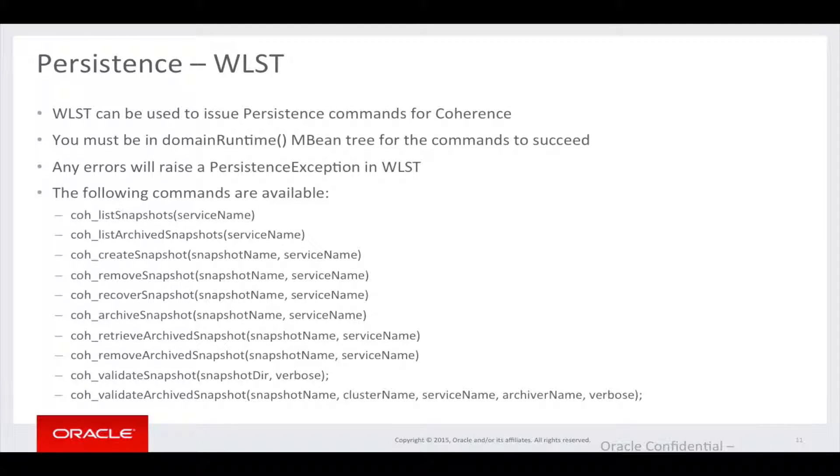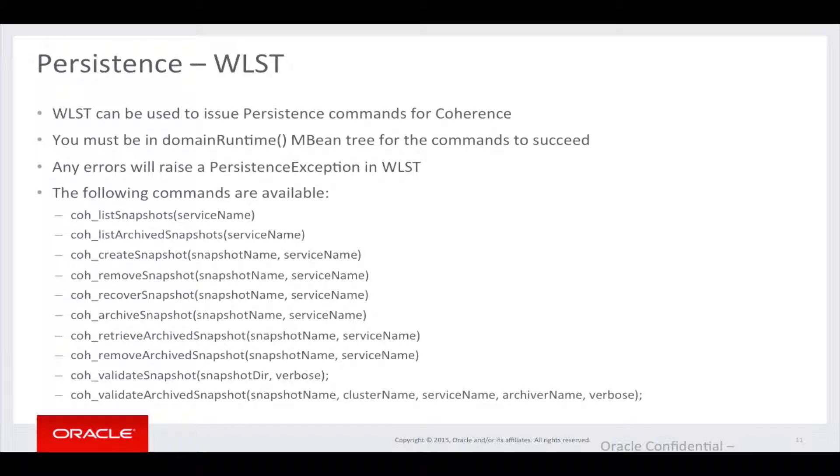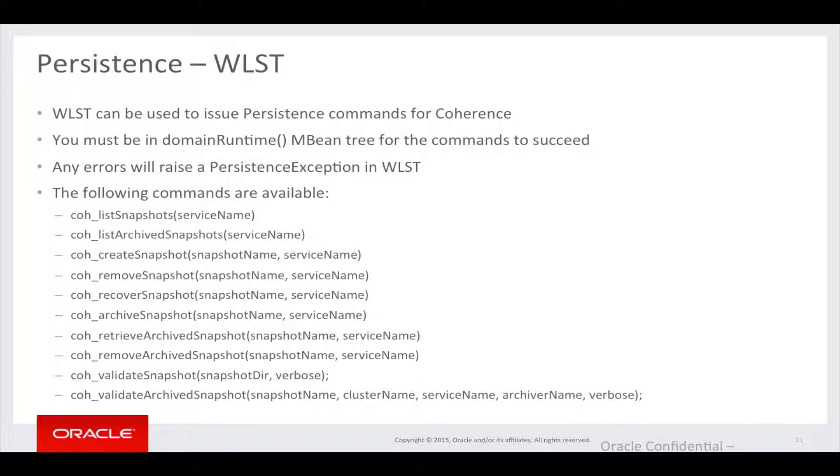WLST can also be used to issue persistence commands. You must be in the domain runtime MBean tree for these commands to succeed. Any errors will raise a persistence exception in WLST. And as below you can see, we have the following commands available.